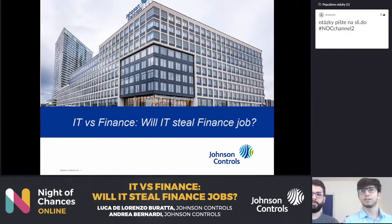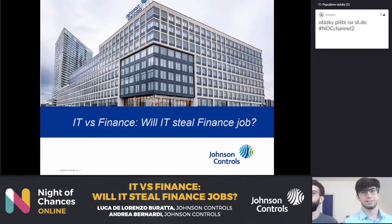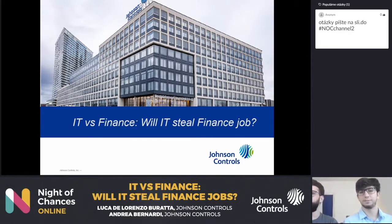Good afternoon, good evening everyone. Thank you for joining this workshop. My name is Luca. My name is Andrea.